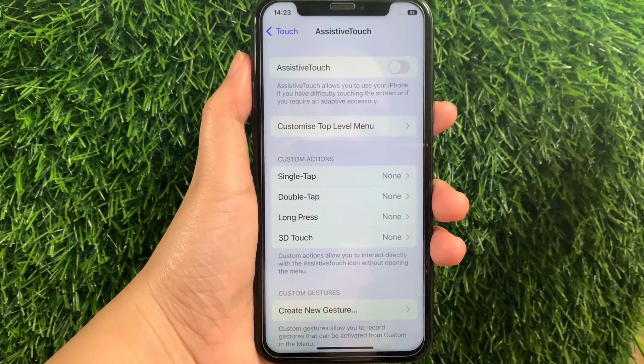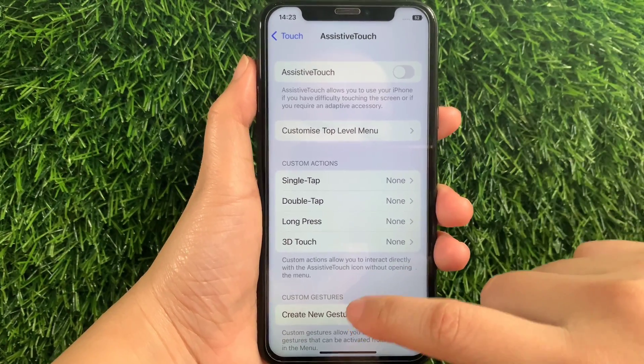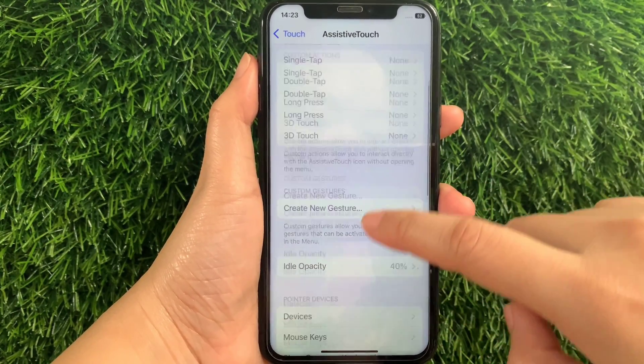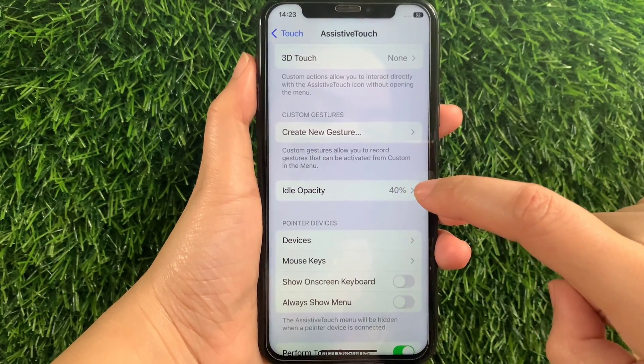Then in AssistiveTouch, scroll down and find and tap Ideal Opacity.